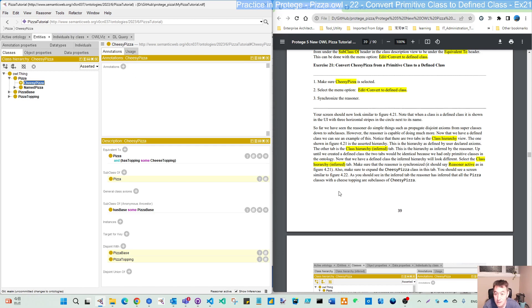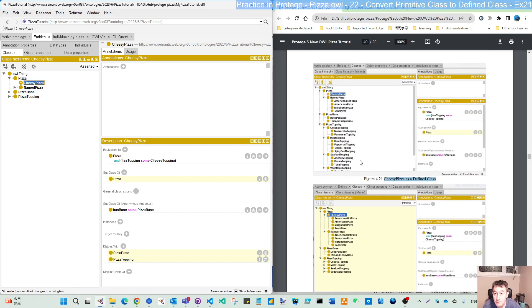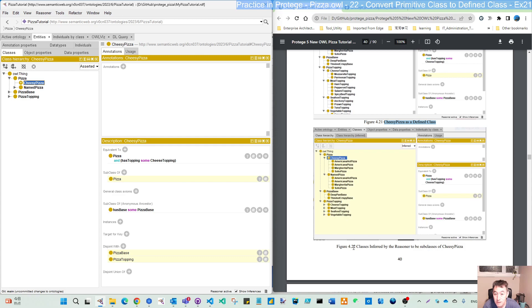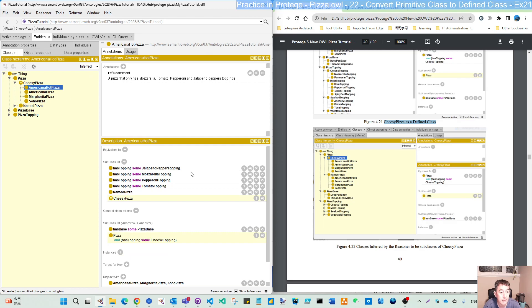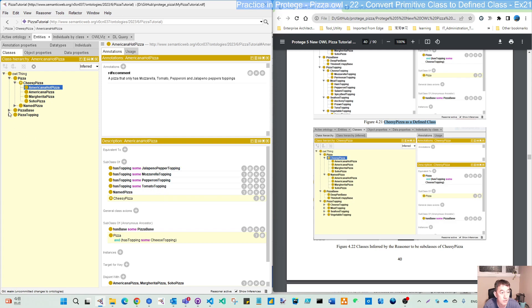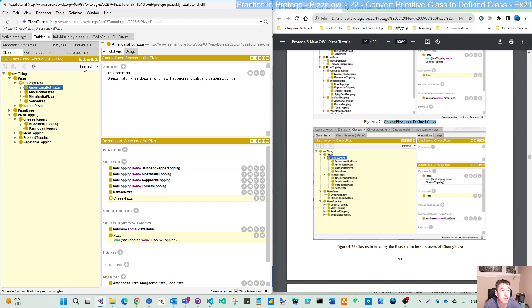So let's see. It's in the asserted. There's nothing. But on this figure 4.22, when they do this reasoner synchronization, it's actually trying to do some infer. Infer is to search any pizza that has some cheese topping. So those are the... Remember, we have a cheese topping, including the mozzarella topping or parmesan topping. So any pizza has this topping or subclass of the cheese pizza from the inferred part.